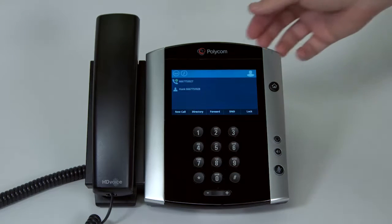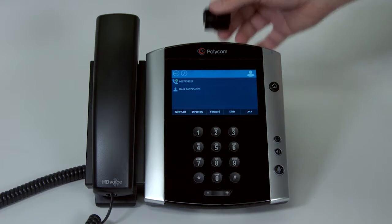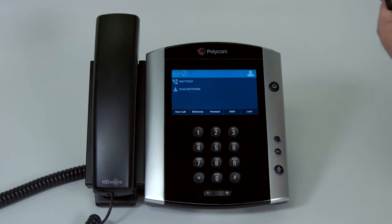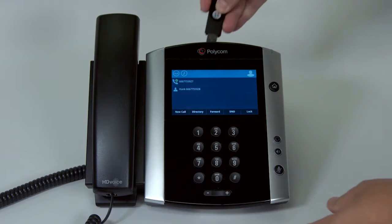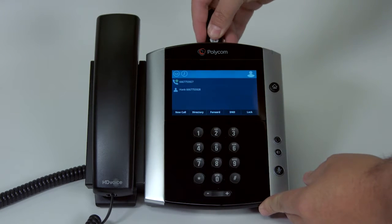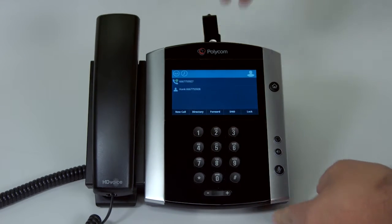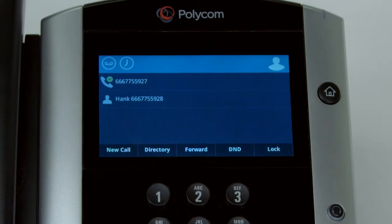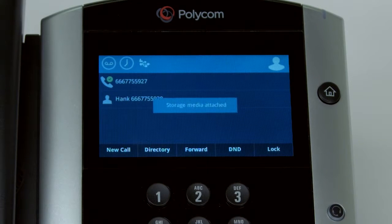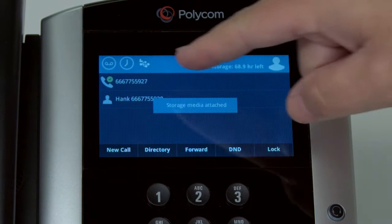To view pictures on a USB flash drive, first insert the drive into one of the USB ports on the back of the phone. Once attached, a USB button will appear on the top part of the screen.